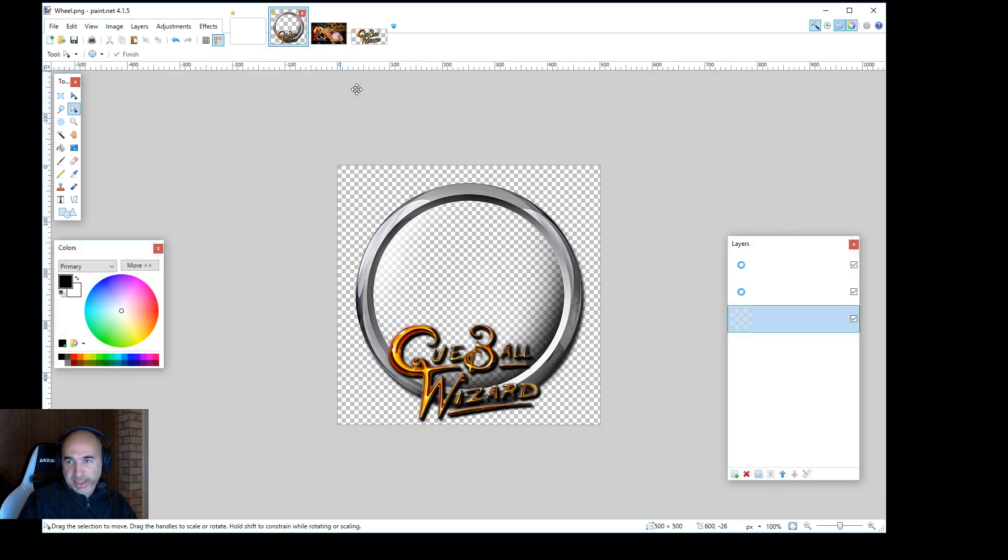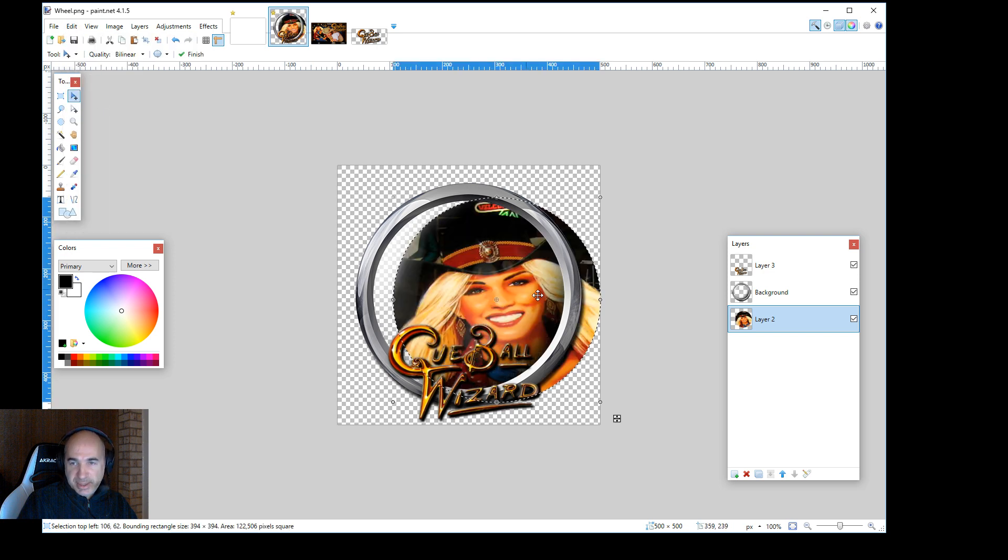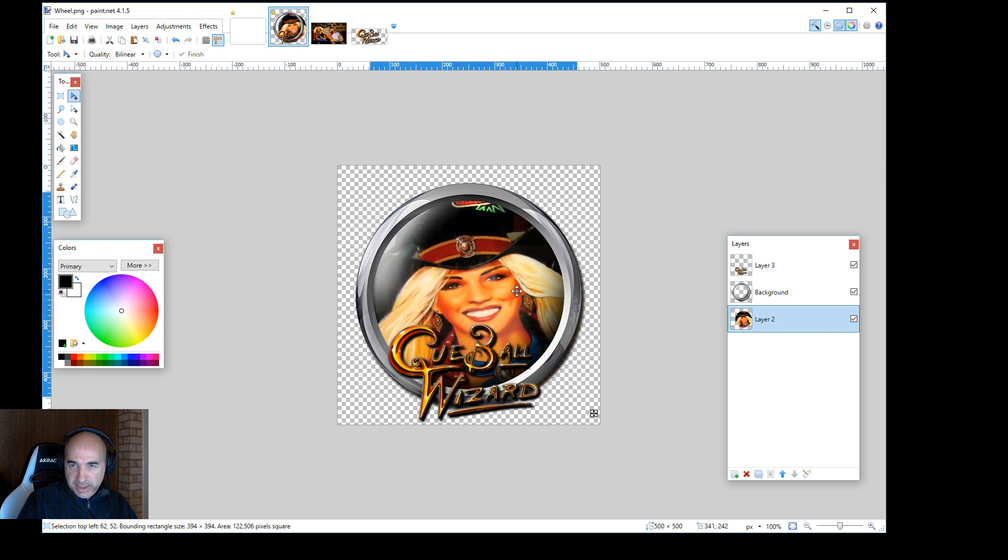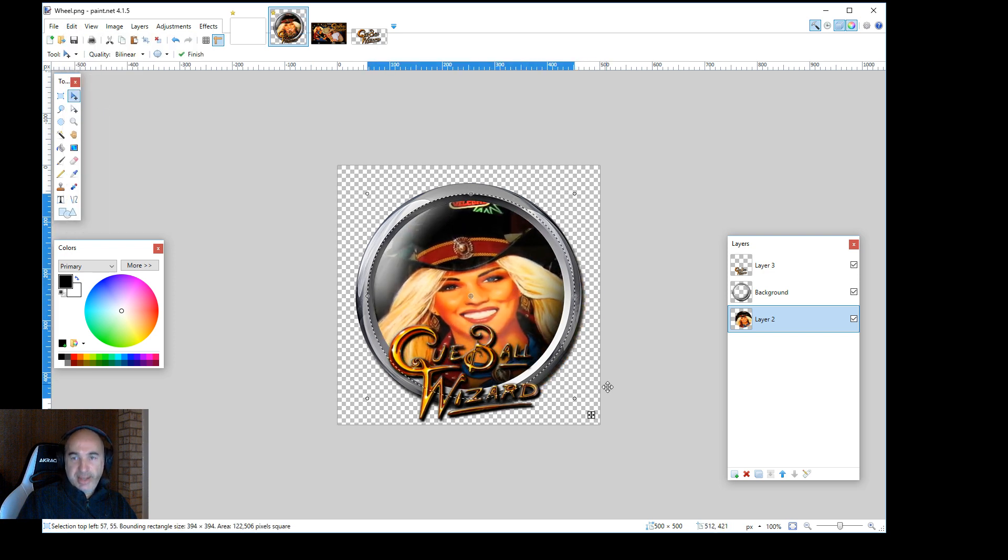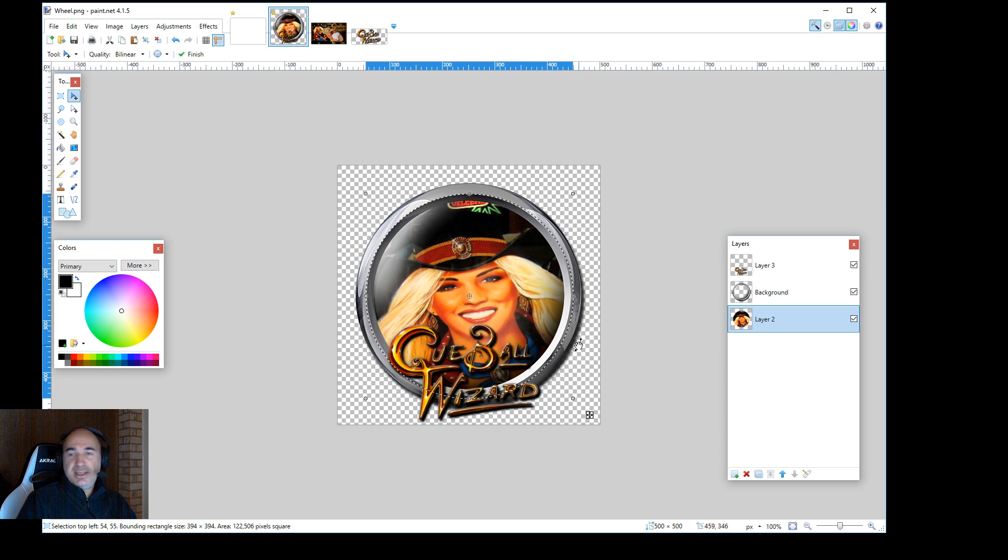Go back here. Make sure I'm on layer 2. And go edit, paste. And there. I like it like that. I like it like that.